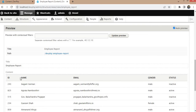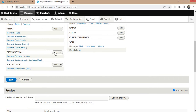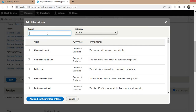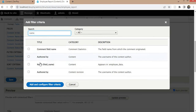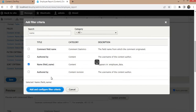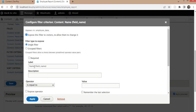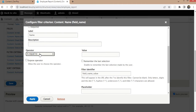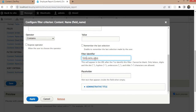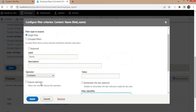Now I want to add a text field to search the data by the user's name as well as by email. In the Filter Criteria section, click on Add Field and search for the name field. Expose this filter to visitors — this means the text field will be visible to users so they can enter input and search the data. Select the operator as Contains. The filter identifier will filter data by field name value. Click Apply.